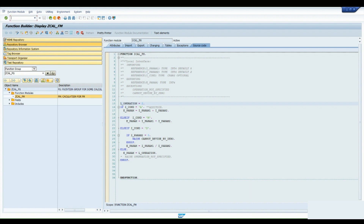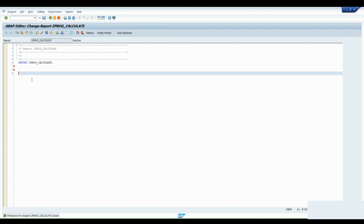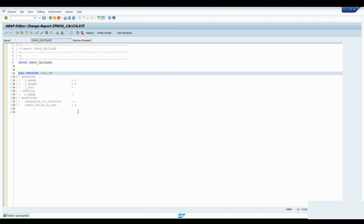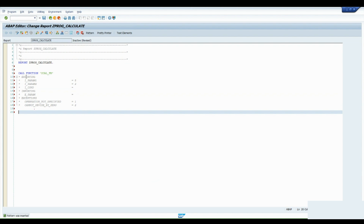Now we will consume it in our report. To consume a function module in a report, click on the Pattern option. You get many options: Call Function, ABAP Objects, Pattern, Message, and many others which we will cover later. We copy the function module name ZET_CAL_FM, paste it in the Call Function field, and click Enter.